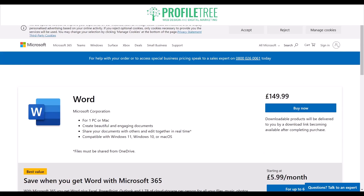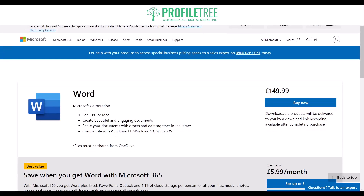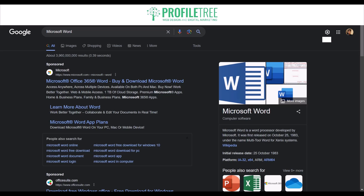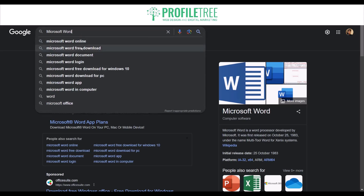What we want to do first is on the top right, go ahead and sign in. Once you've signed in to your preferred email account, on the top right you'll have your name with the icon logo. We can go ahead and back out of this now.